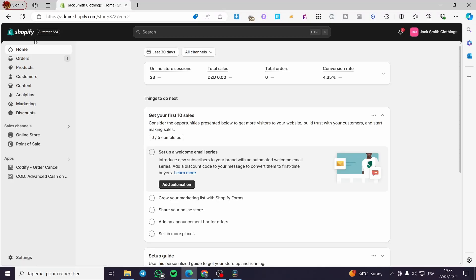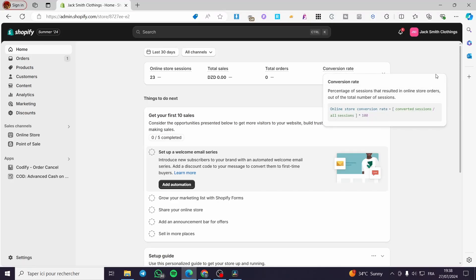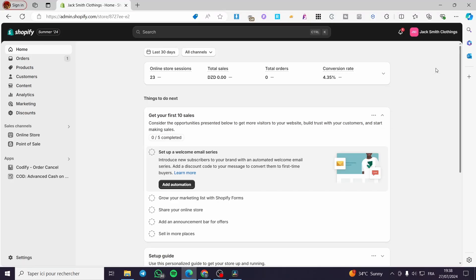How to map products on dsers. Hello guys and welcome to this new tutorial. Today I'm going to show you how you can map your products within dsers.